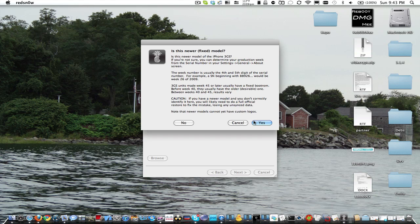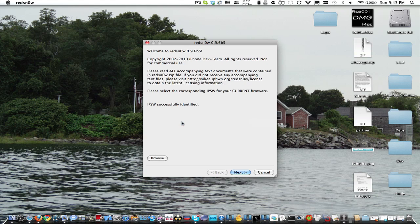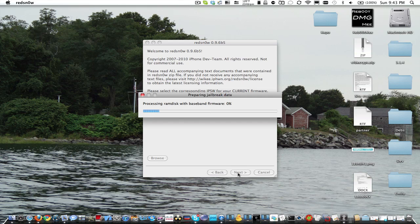So we're going to want to click yes if you have a new bootrom, and you'll see right here the way to determine it, or click no. I have an old bootrom, so I click no. So then we click next.